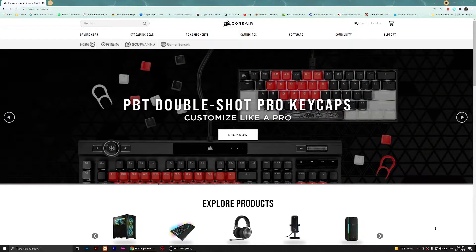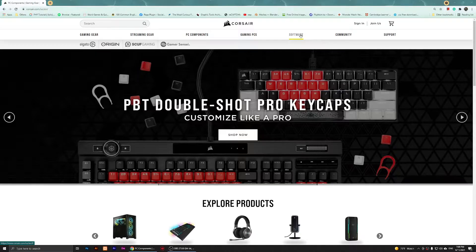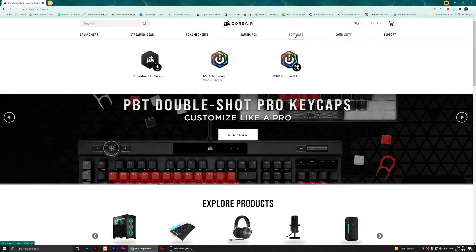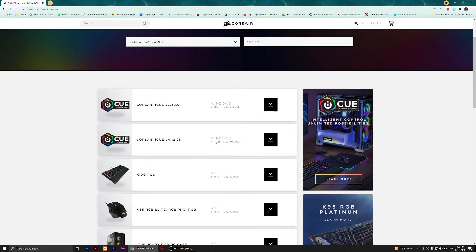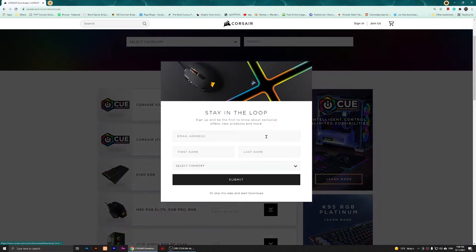I'm going to click on software — and by the way, this website will be in the description of my video, so just one click on it and it should open. Once you open it, click on software, then click on download software, and choose the latest version which is 4.12.